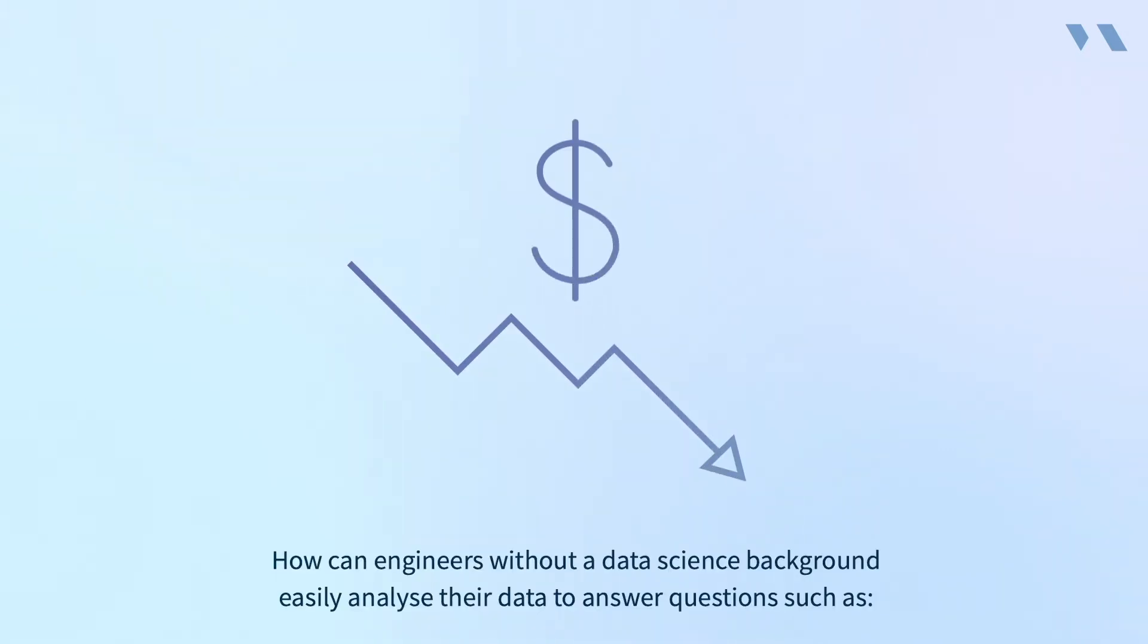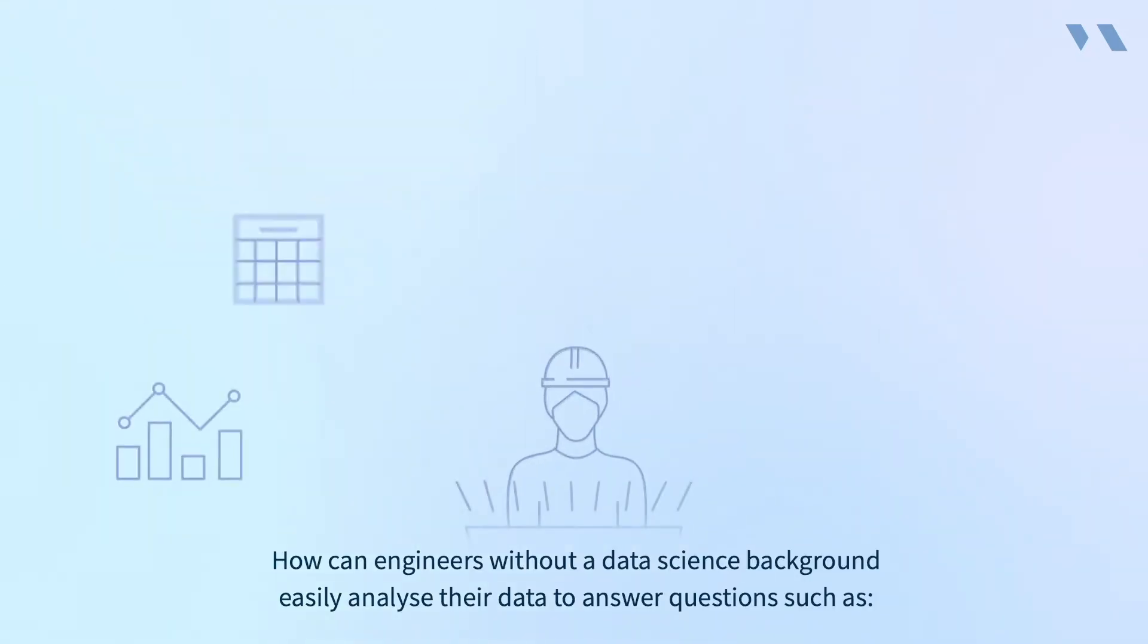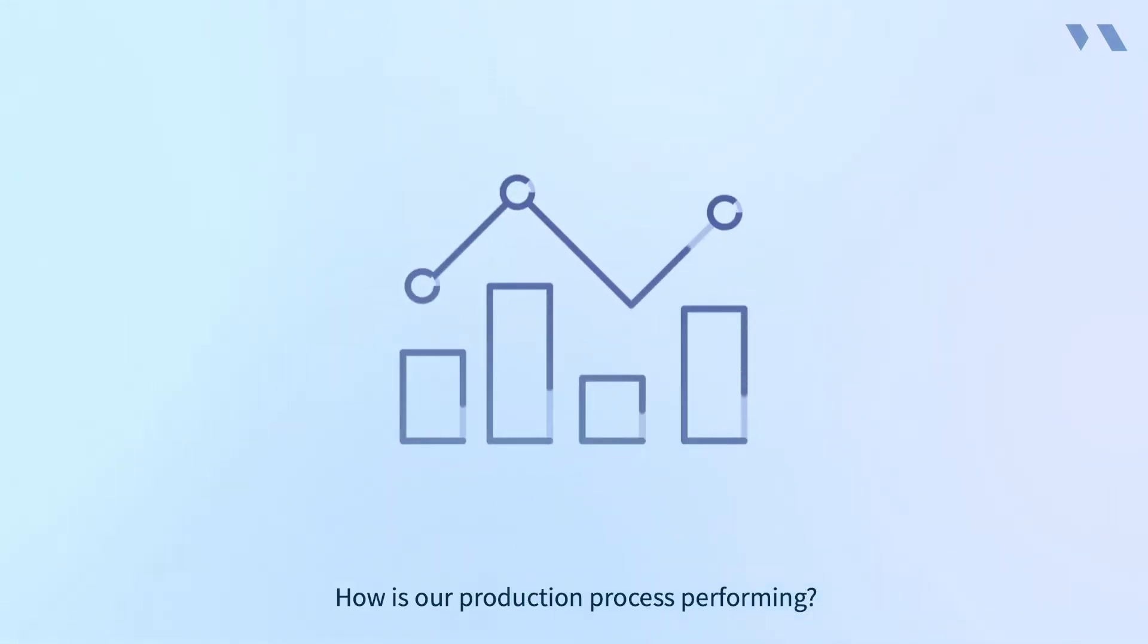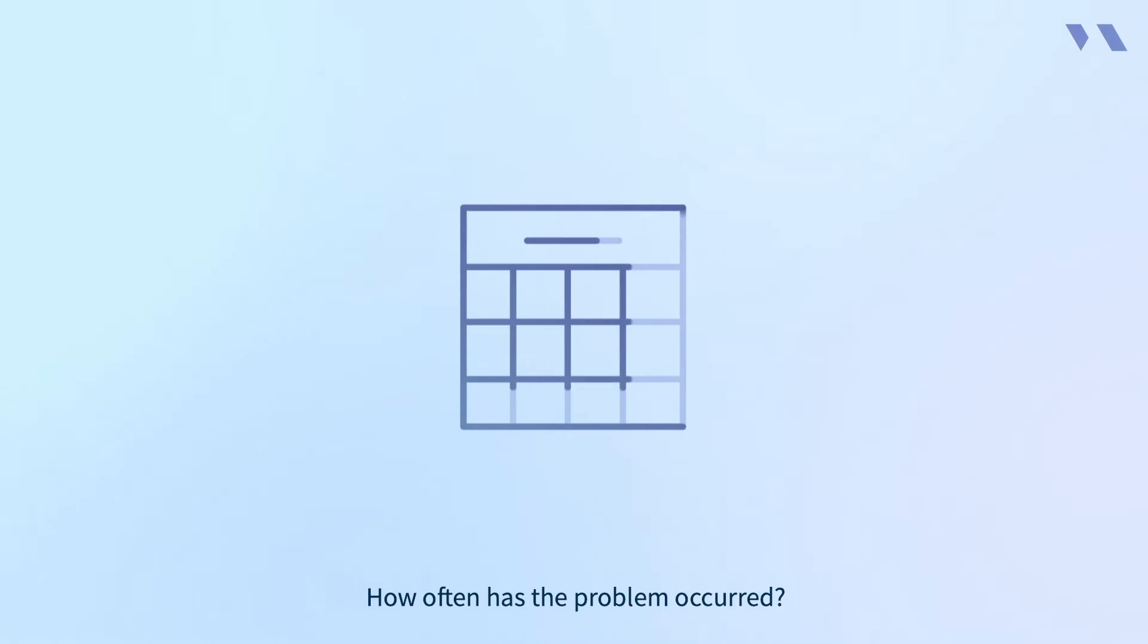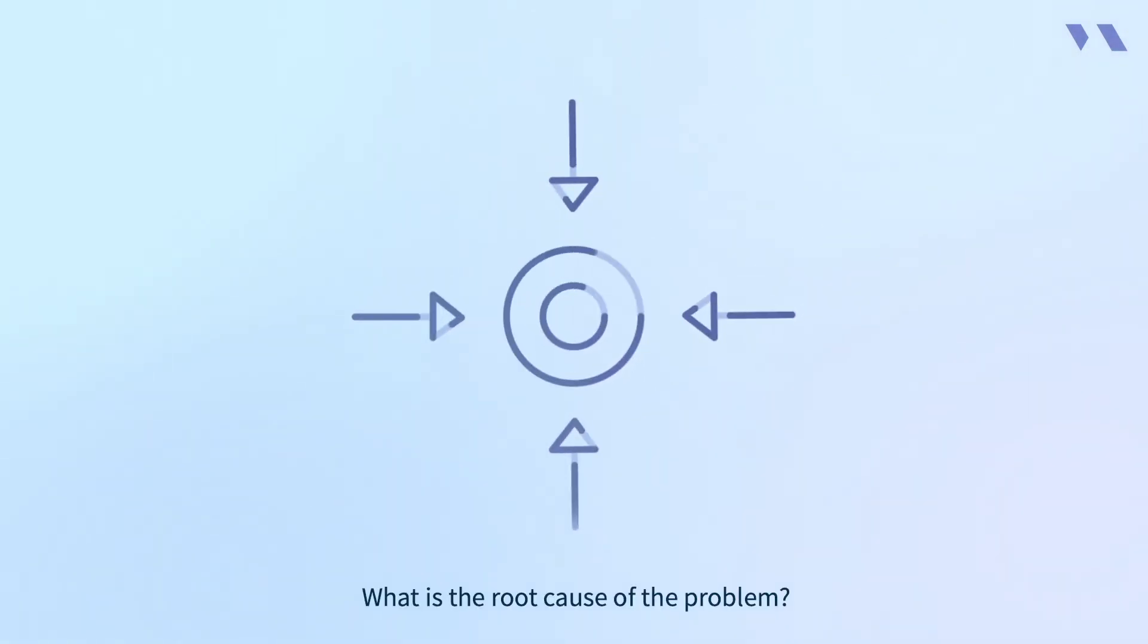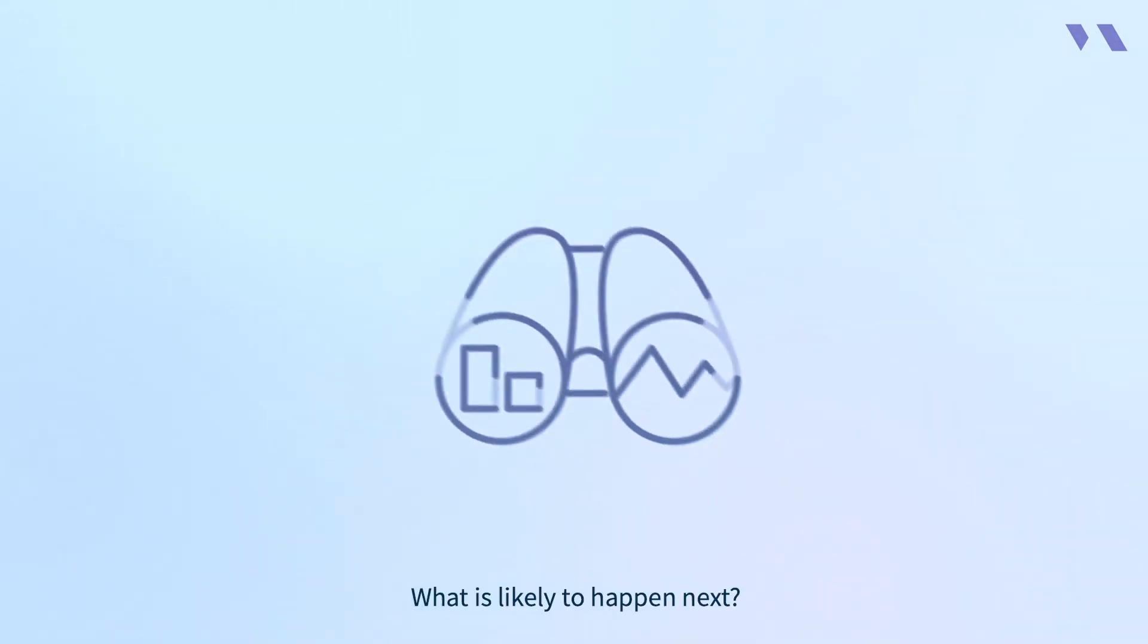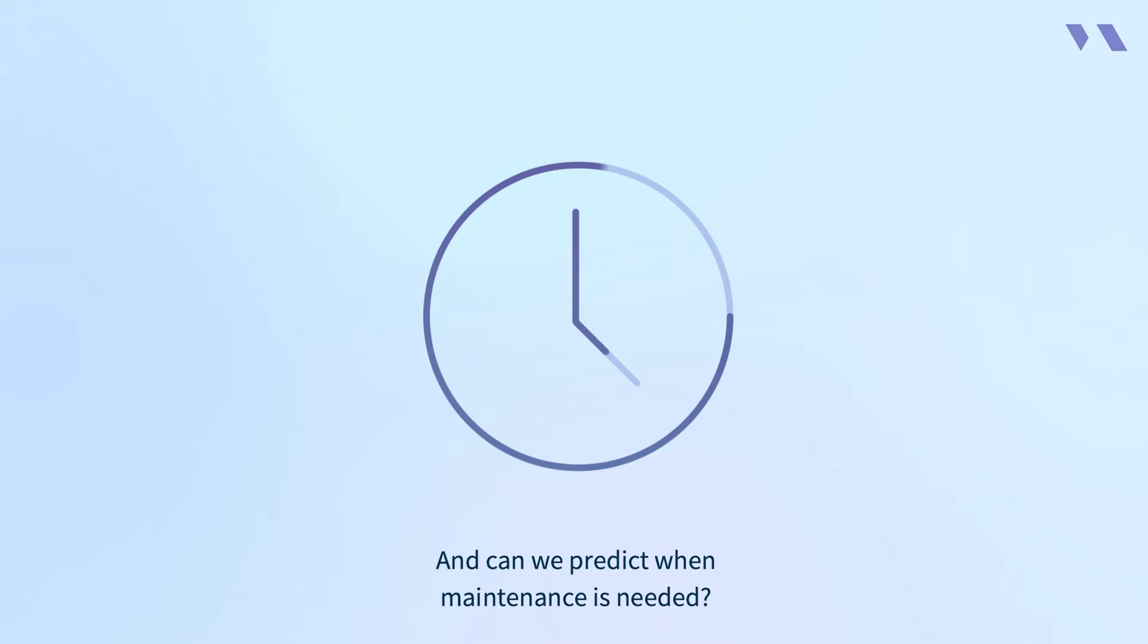How can engineers without a data science background easily analyze their data to answer questions such as: How is our production process performing? How often has the problem occurred? What is the root cause of the problem? Can we monitor deviations of good behavior? What is likely to happen next? And can we predict when maintenance is needed?